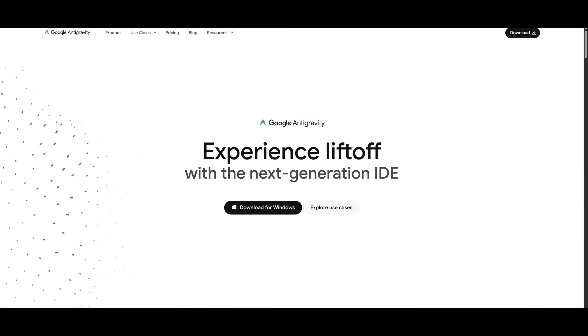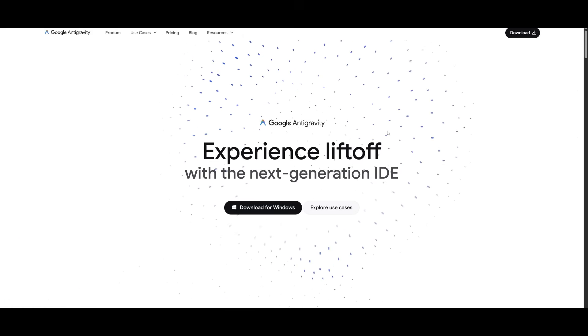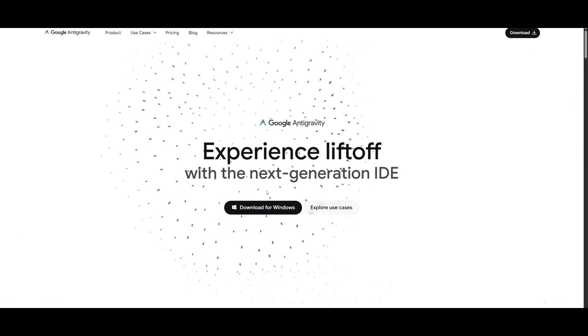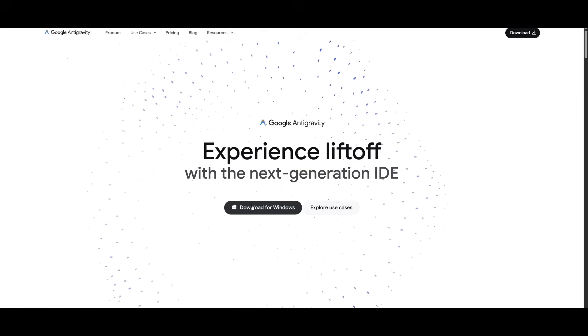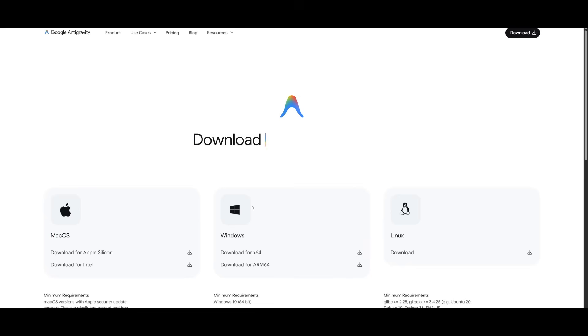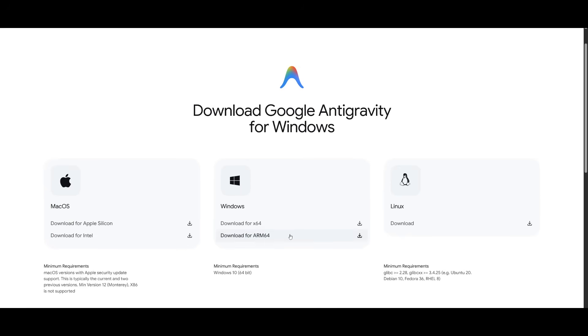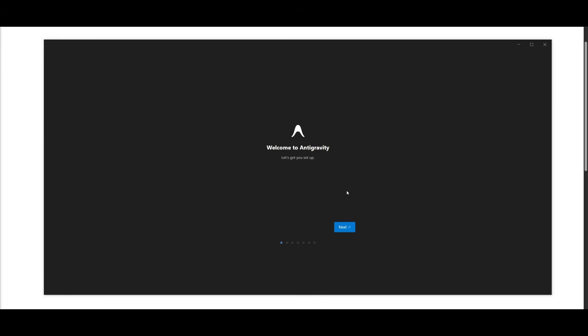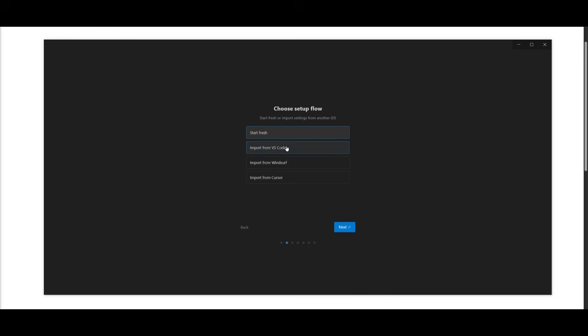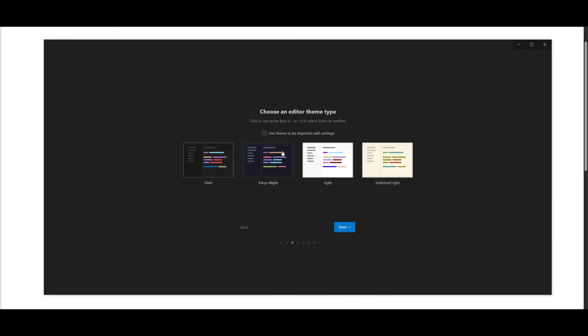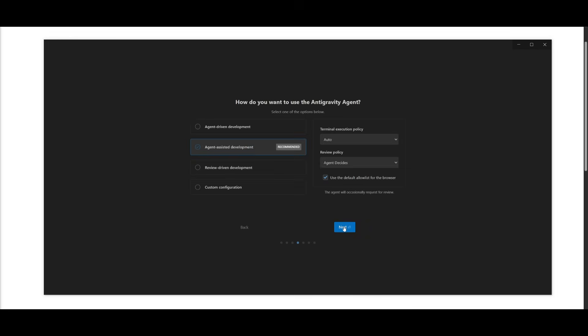To get started, head over to the Antigravity website, which I'll leave a link to in the description below. You can click on download for your operating system, whether that's Windows, Linux, or macOS. Once installed, you can get started with the setup process. This is where you can either start fresh or import settings from other IDEs you may have. I'm going to do this for VS Code, and then I'm going to set my editor theme type.